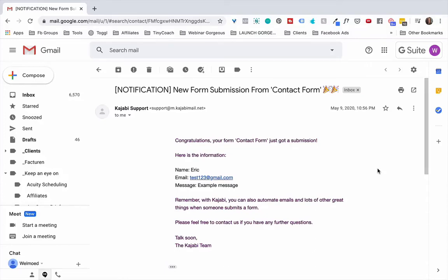Hi there! In an earlier video I showed you how to create a contact form on a Kajabi page. And in this video I want to show you a little trick for replying easily to those form submissions.